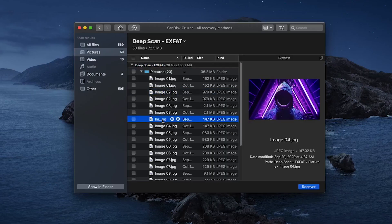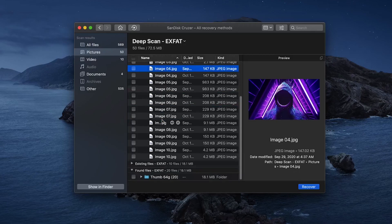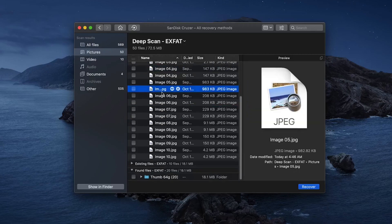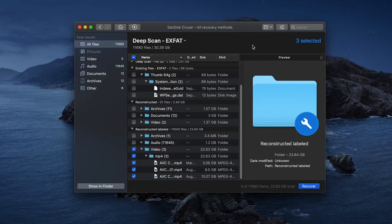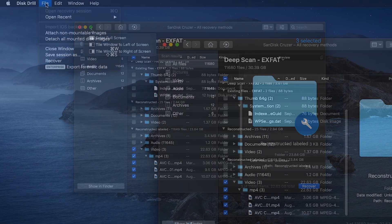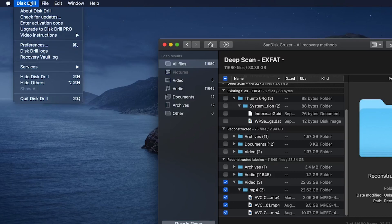Once you've scanned for and previewed the files that you wish to recover, it's time to upgrade to Disk Drill Pro. To upgrade, just click on the Disk Drill name in the upper left-hand corner of your desktop and click on the Upgrade to Disk Drill Pro button.